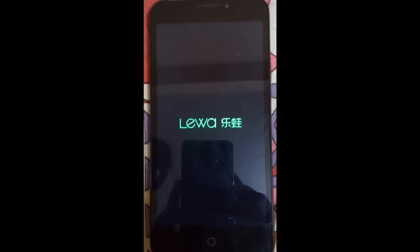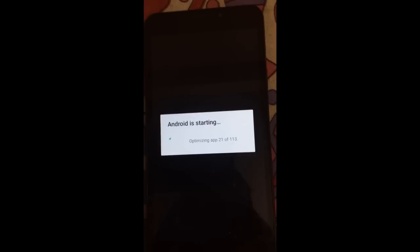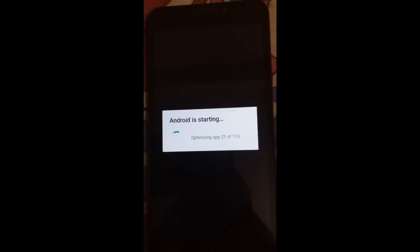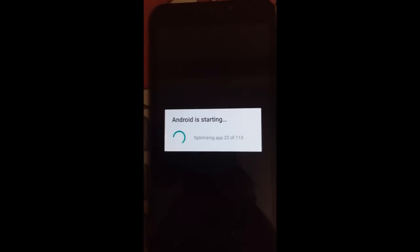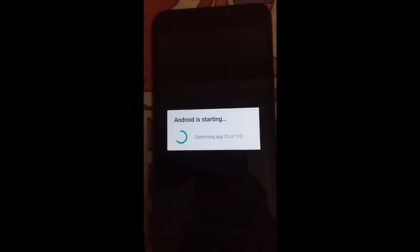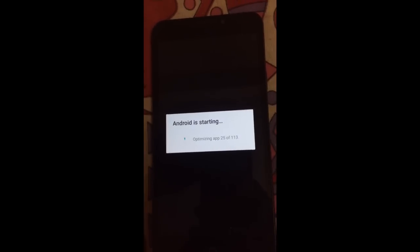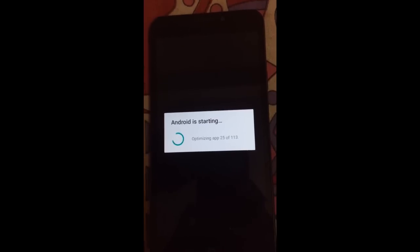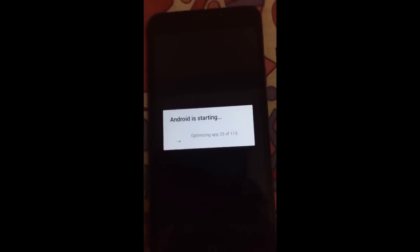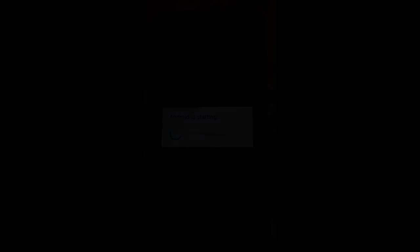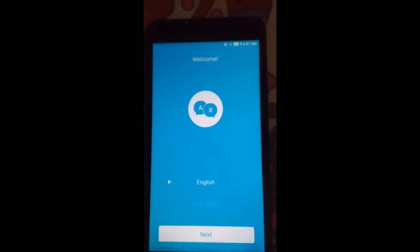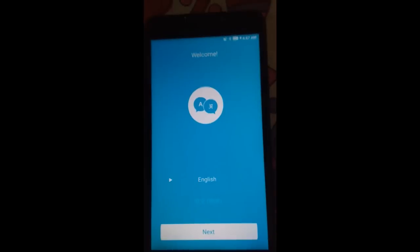The boot took up to 5 minutes and the optimization has started. It will take 130 apps to optimize. I will be back when the apps are optimized. The apps are optimized and here is the setup of the Lewa OS.